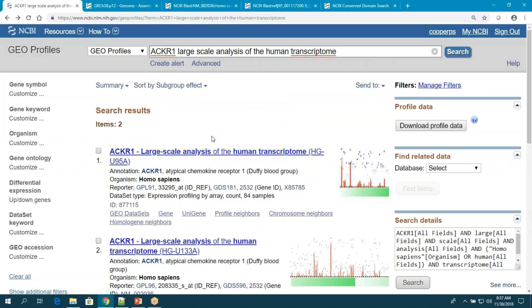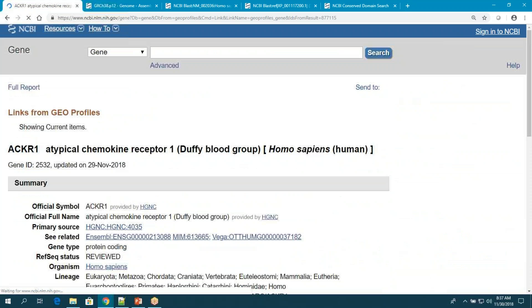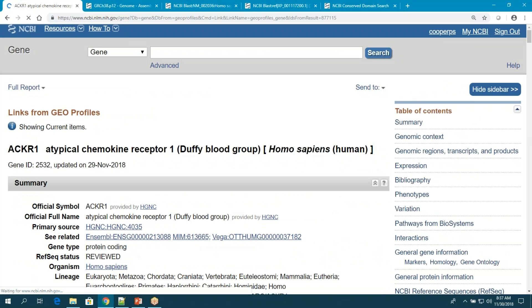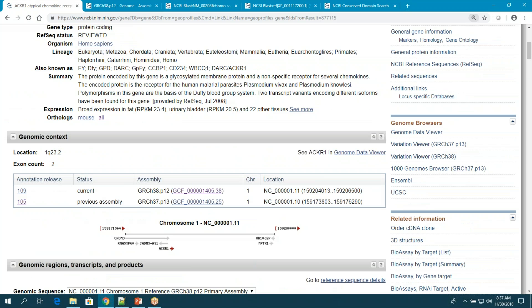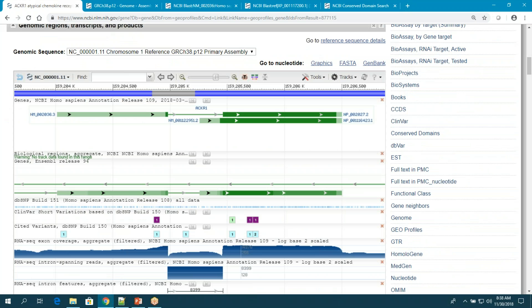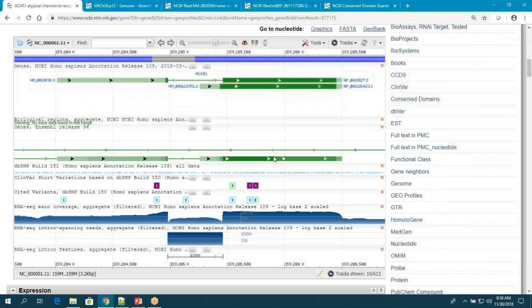Let's go back to the gene record and look at the variants. I'll link back through that link. There are lots of ways to look at variants, but I'm going to look at the graphical genome view. There are lots of tracks here, so I'll clean it up and get rid of tracks I don't want — I got rid of Ensembl annotation and a couple of others.